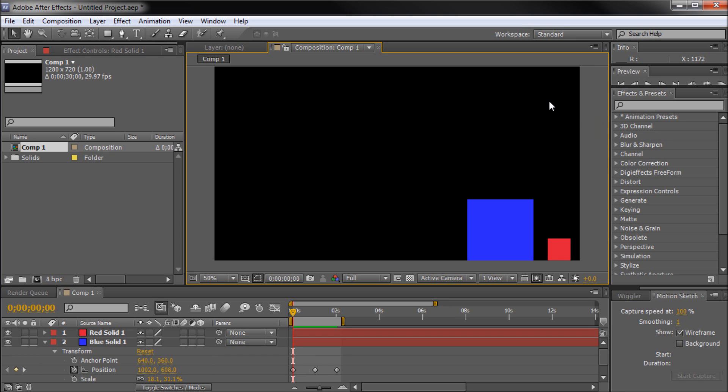When creating animations in After Effects, you may need one object to move with another or follow it around. This kind of animation can be comprised of many keyframes and hours of time. Luckily, After Effects makes it easy for you to complete this task and move objects together.